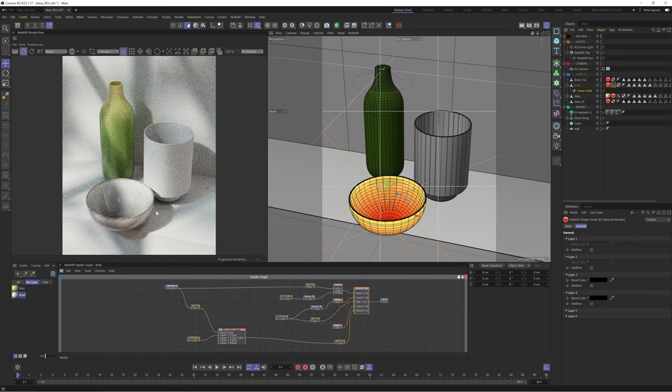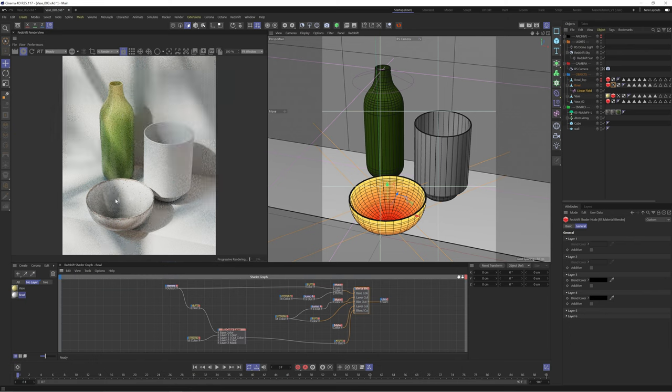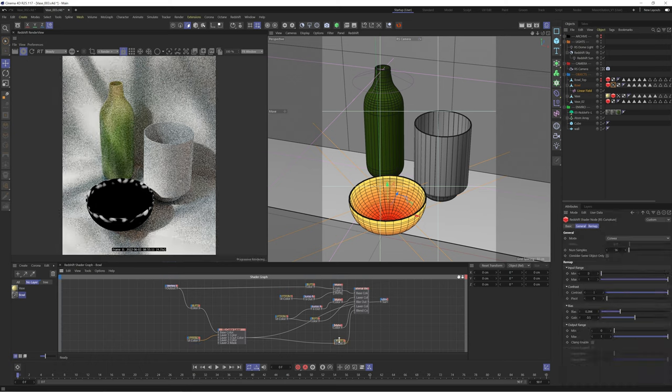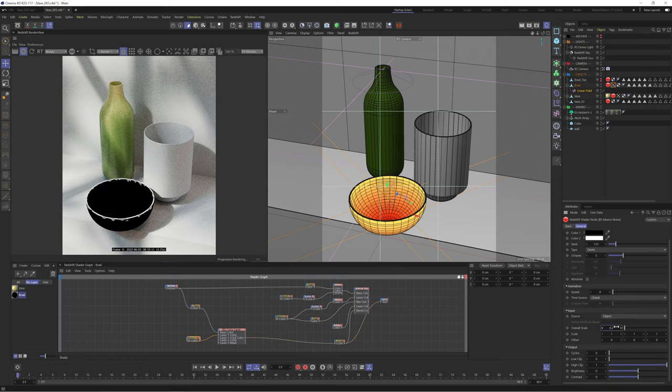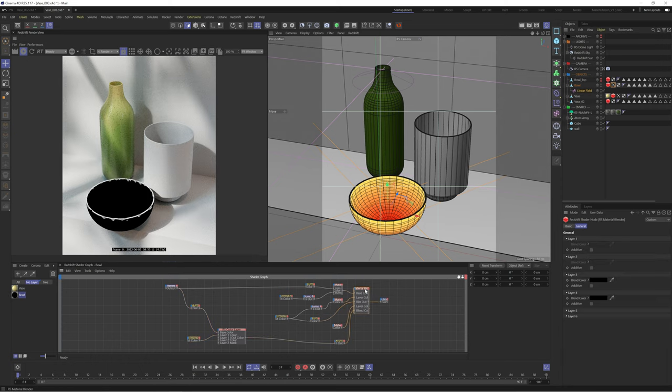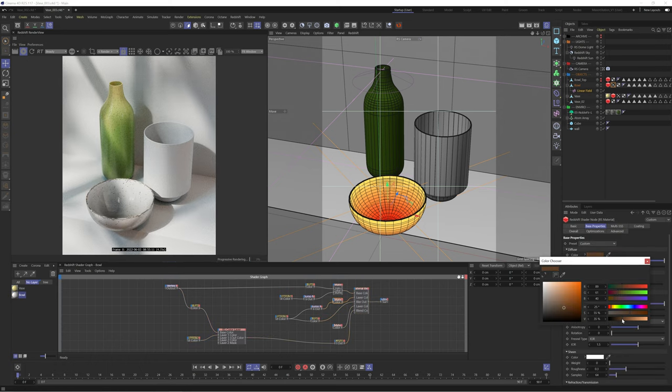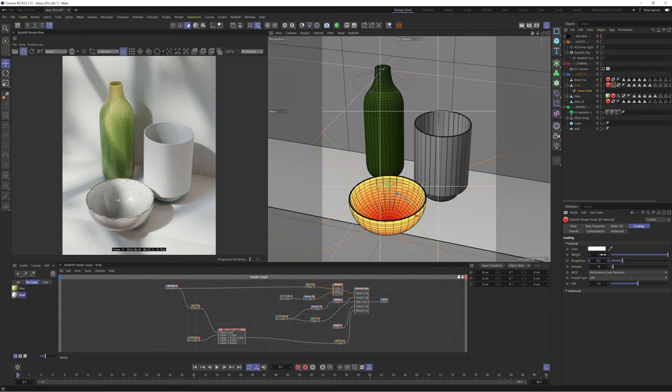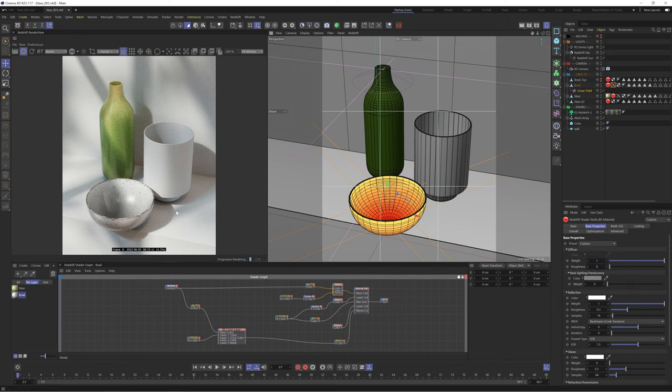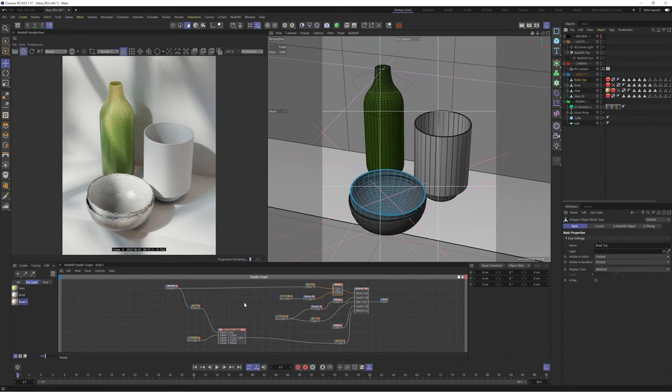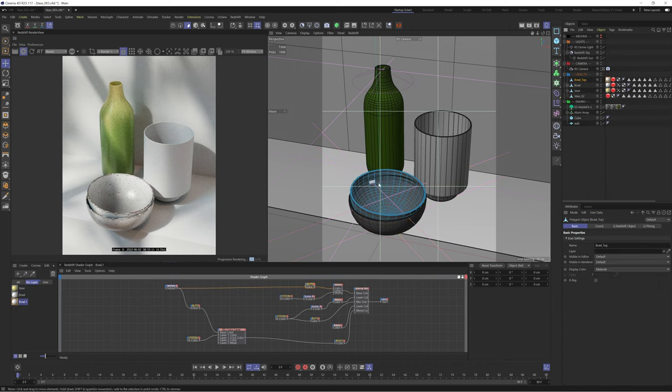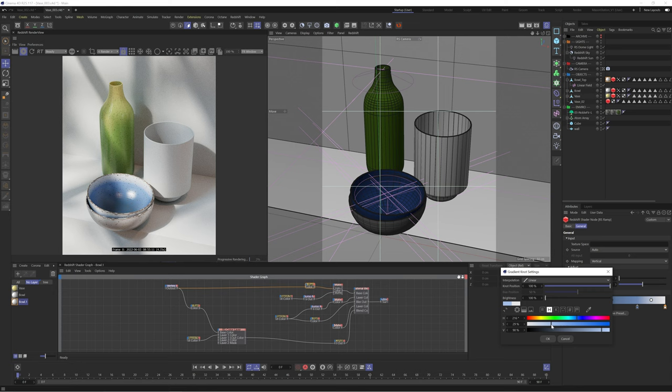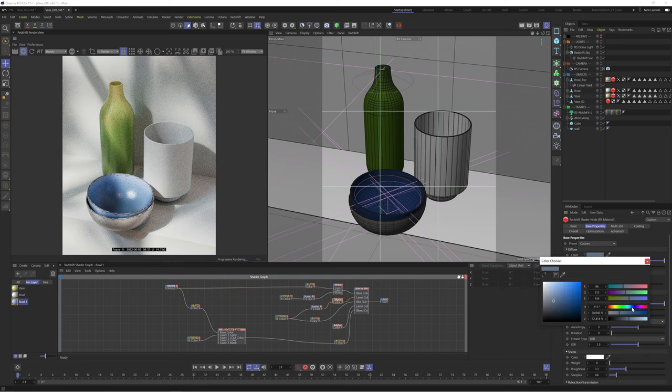If we output the curvature node we can now see we're getting this broken up look which feels more natural. We'll output our material and just like that we have a lovely worn finish to our bowl. You can then tweak with the noise types and the remap of the vertex map to reveal more or less of the worn effect. I found that the dent noise type worked quite well. I then duplicate this material to our other bowl and change some of the color and the noise types to add some variation.